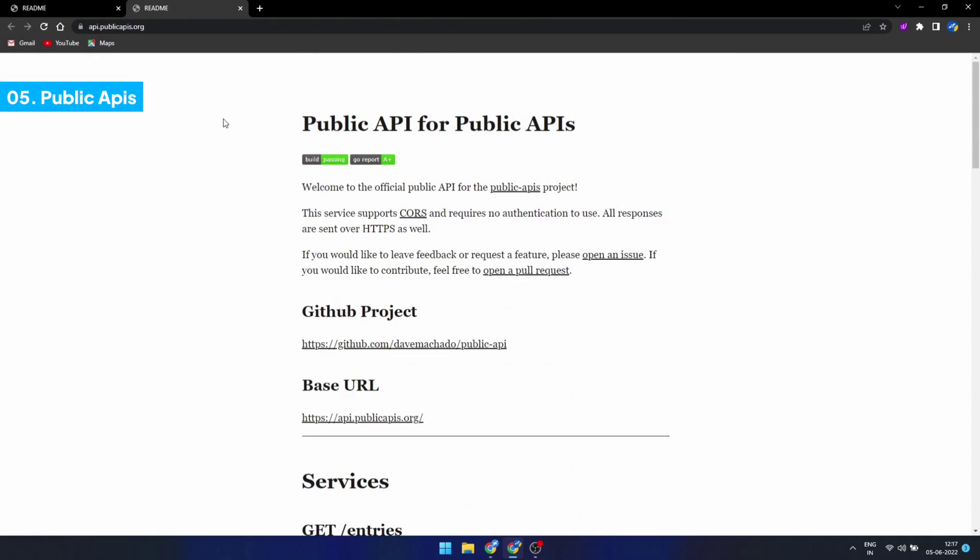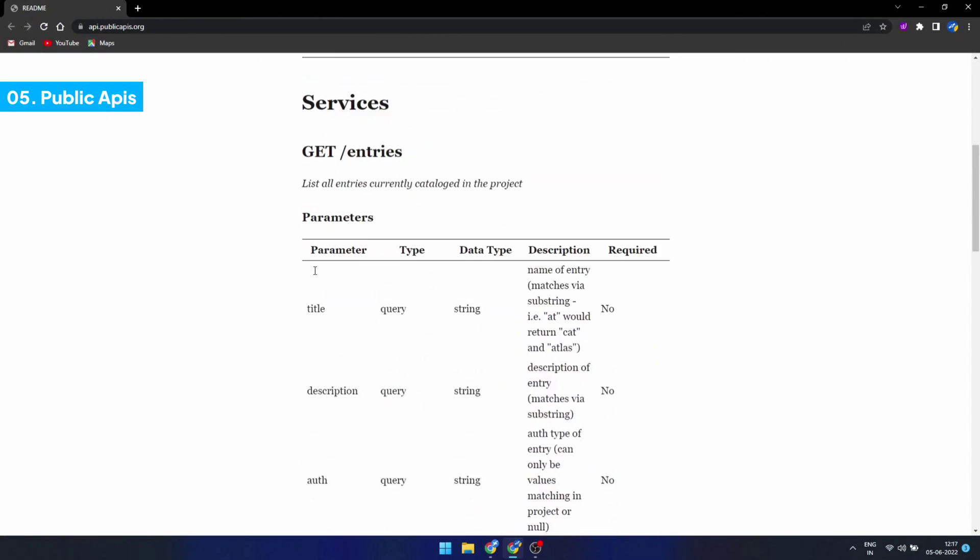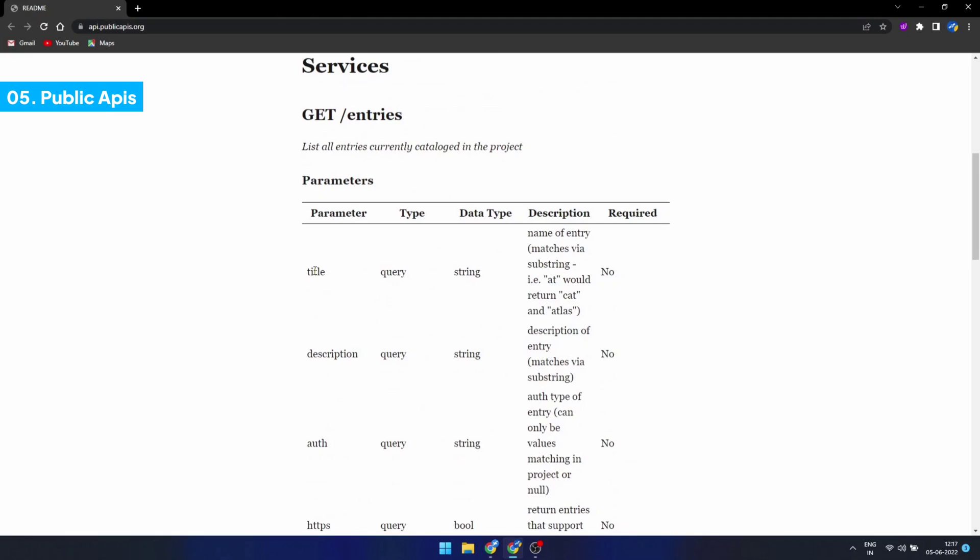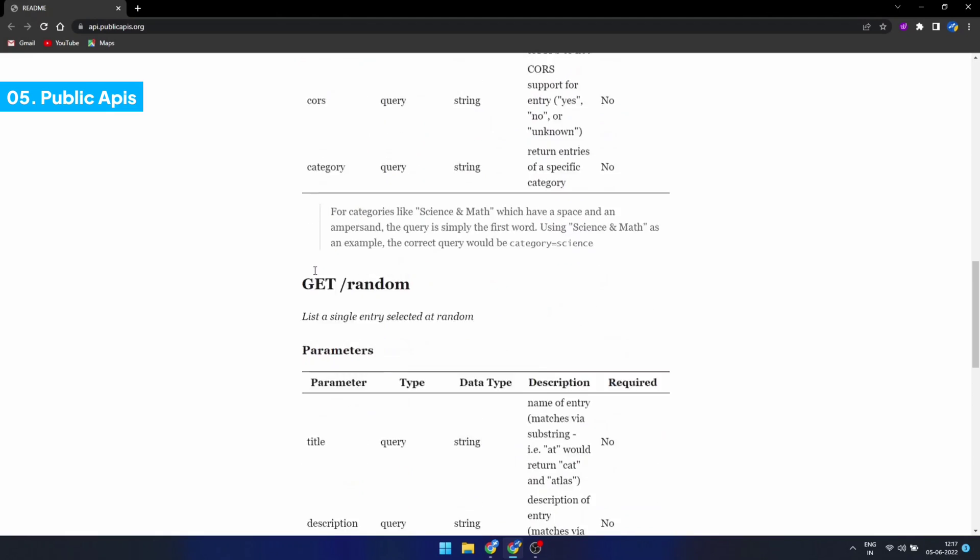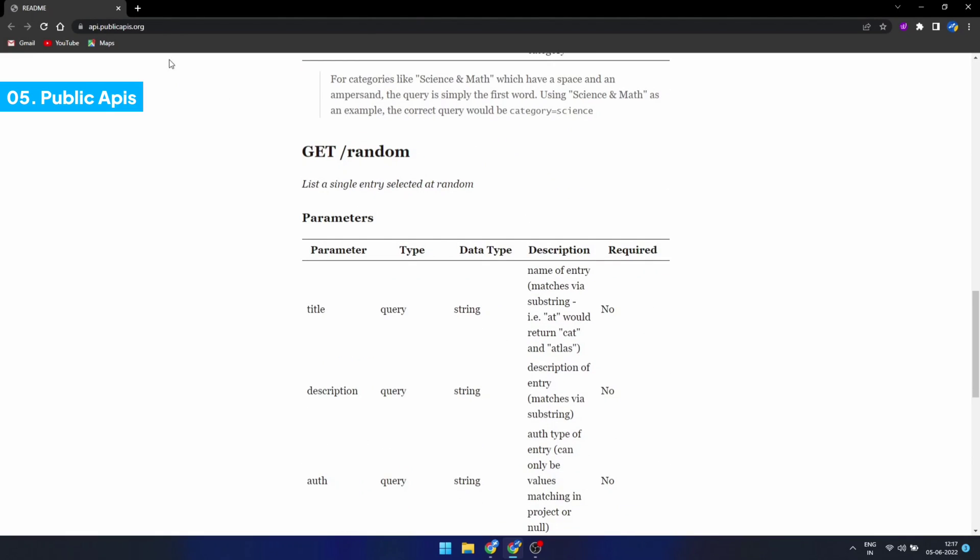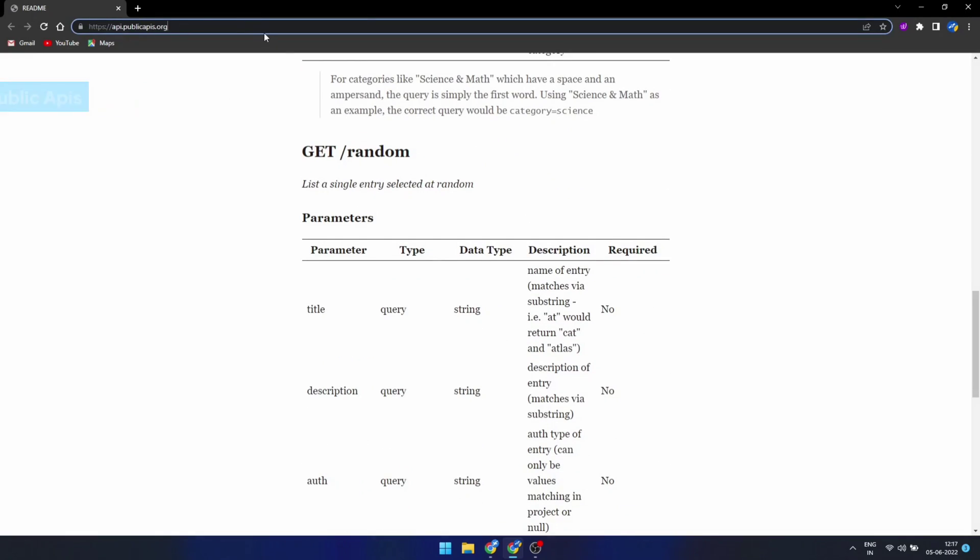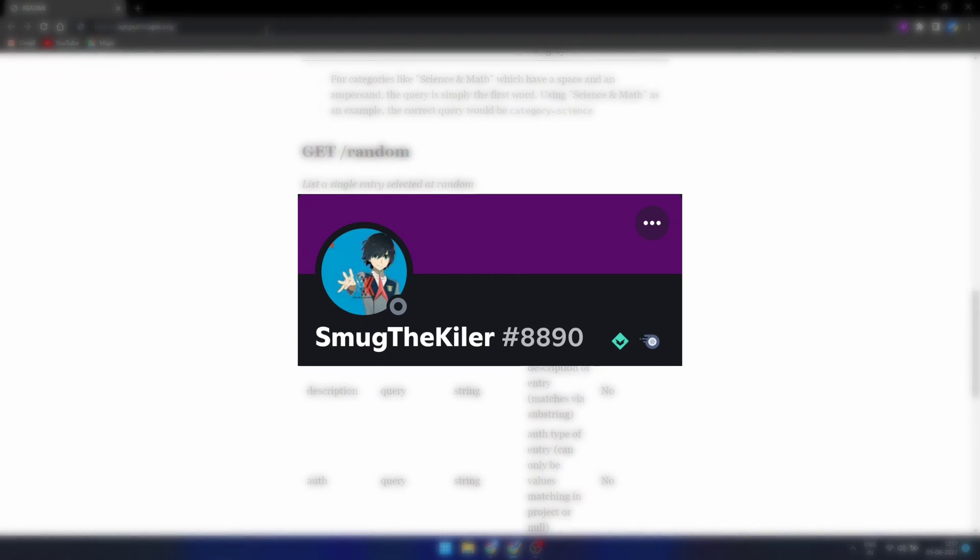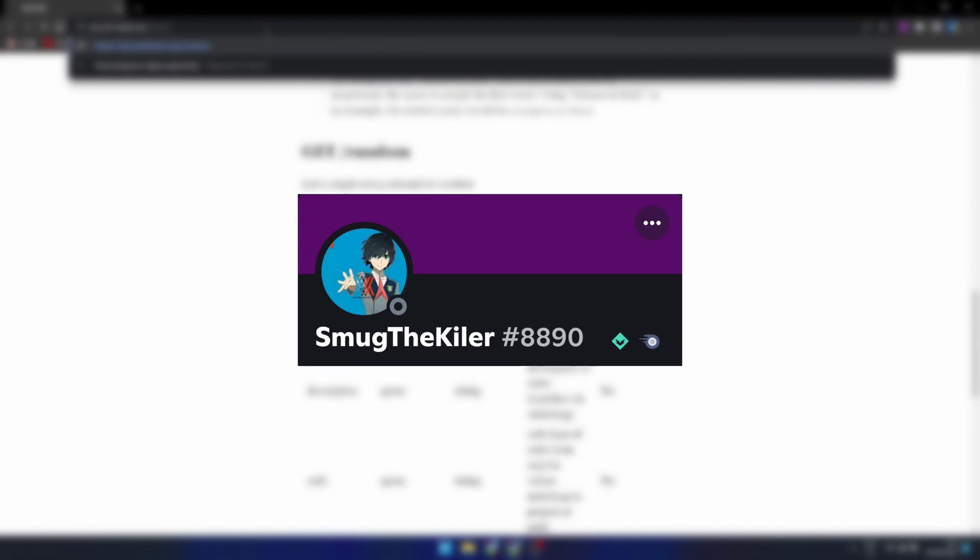Public APIs: A database of over 1,000 APIs can be found on this platform. It is possible to search for APIs by categories, and you can also obtain random APIs. Thanks to Smug the Killer for letting me know about this API.